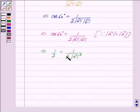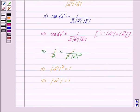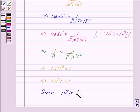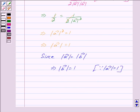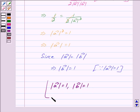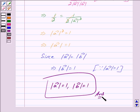Cancelling 1/2 from both sides, we get mod of vector A squared is equal to 1, which further implies mod of vector A is equal to 1. Since mod of vector A is equal to mod of vector B, mod of vector B is also equal to 1. Hence, mod of vector A is equal to 1 and mod of vector B is equal to 1. Hope you have understood the solution. Bye and take care.